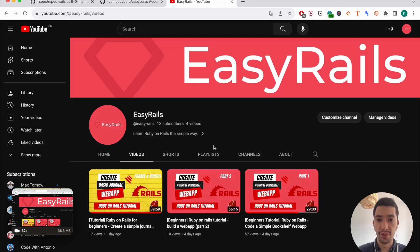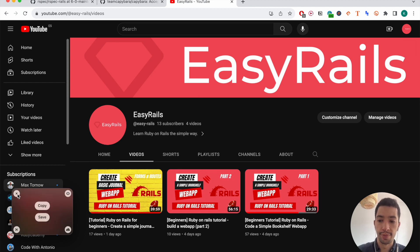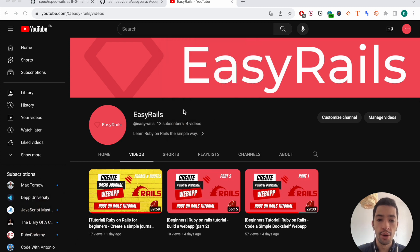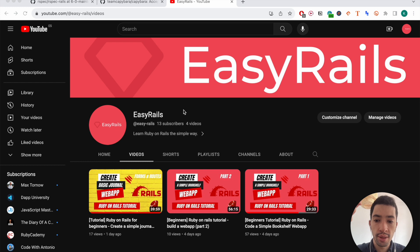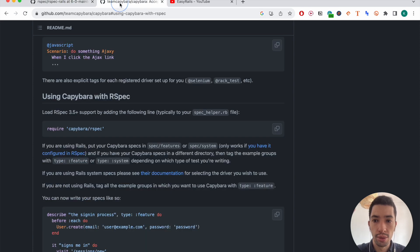Hey guys, welcome to this video. Today I wanted to do a follow-up video on the last tutorial I created, which was creating a simple journal app with Ruby on Rails using the standard classic approach. We're going to showcase how it can be done in another way, which is using test-driven development, using a gem called Capybara and a test suite called RSpec. Both are two gems that are very widely used in Ruby on Rails.